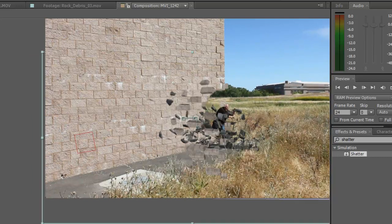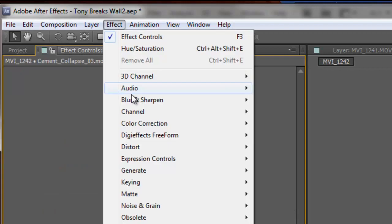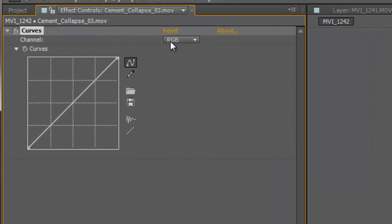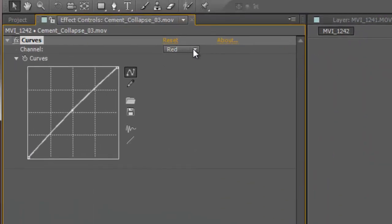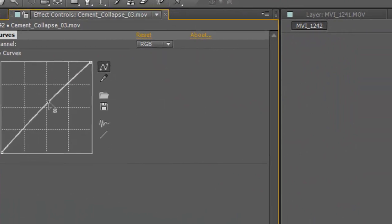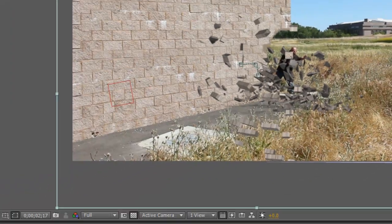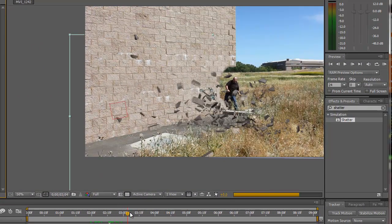The element looks gray, so we're going to do a color correction. Go to Effect > Color Correction > Curves, then adjust the red channel — pull it up a little bit, and then lighten it up overall. Now it looks a little more matching. We can see our explosion pieces with better color.